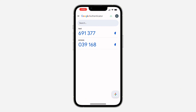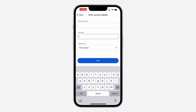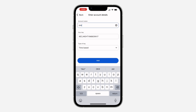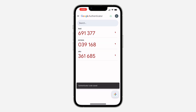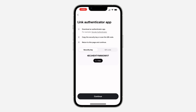Once you open Google Authenticator, click on the plus button and click on Enter a Setup Key. Paste the key right here, and you need to enter a name — I'm going to use OKX. Click on Add, and then copy the generated code.